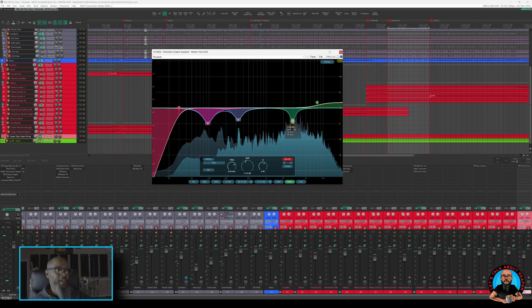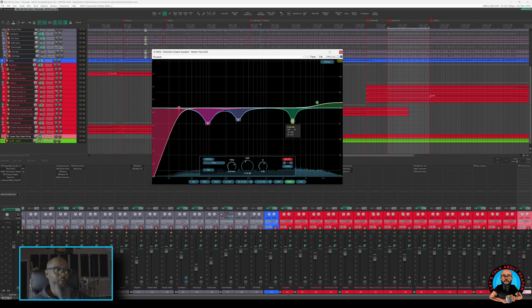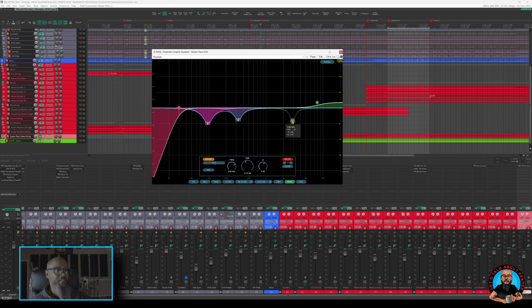Now, to my ear, that makes a tremendous difference, and it's nice to be able to use the solo function to specifically target problem frequencies. During that last demonstration, I disengaged and re-enabled that specific node by double-clicking.